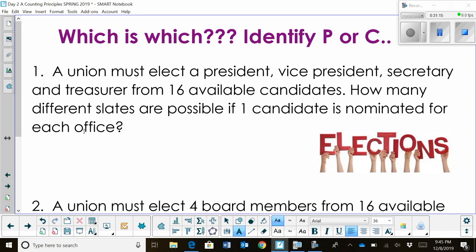So number one: a union must select a president, a vice president, a secretary, and a treasurer from 16 available candidates. How many different slates of officers are possible if one candidate is nominated for each office? You have to think: does the order matter? Does the position matter? In this case, could I choose four students, reorder them, and come up with a new possible slate? And the answer is yes. So this one has to be a permutation.